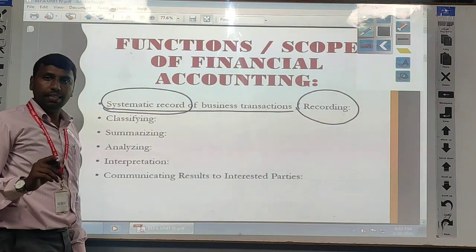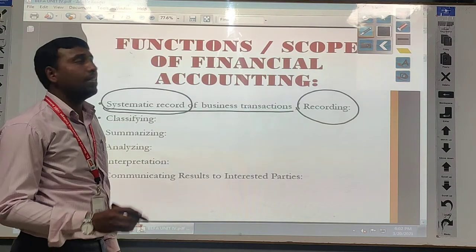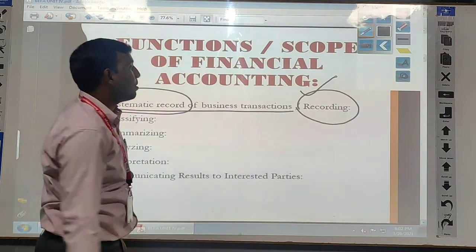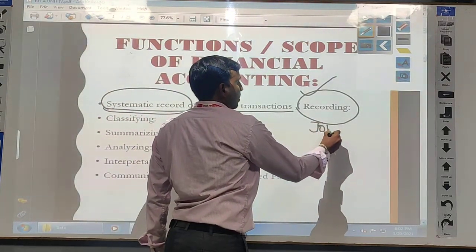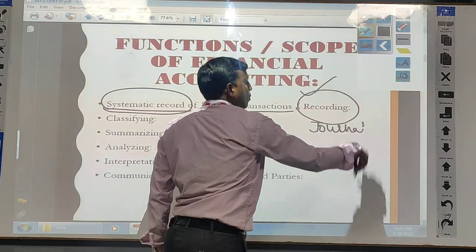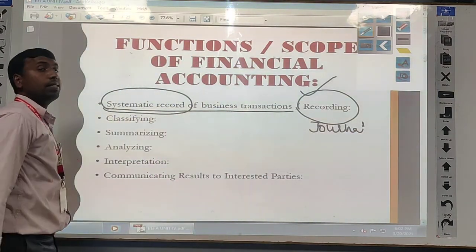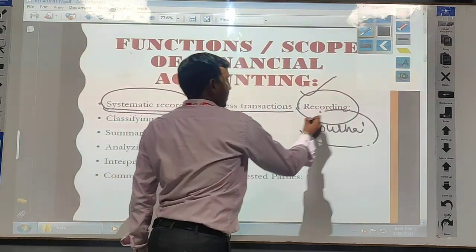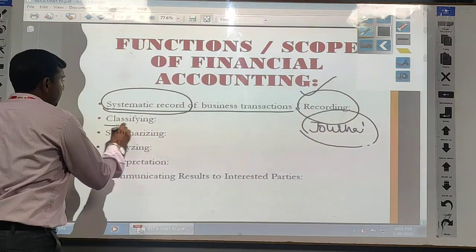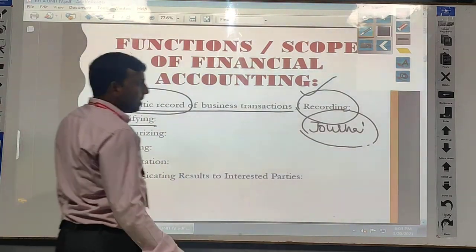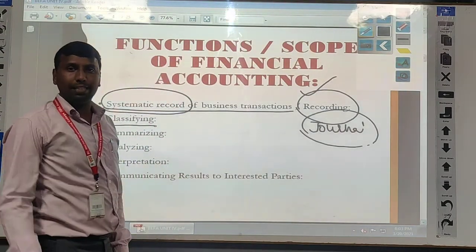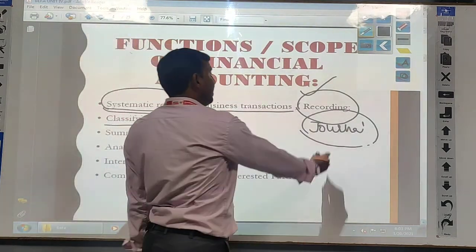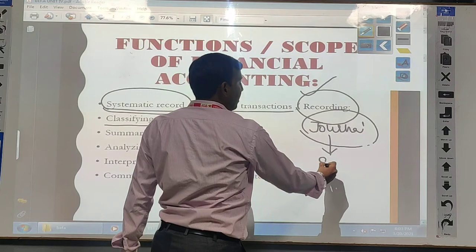We have identified the economic-related transactions, and after that we have entered them in a particular book. The book name is called as journal — the book of original entry. So first we have entered in the book of journal — that is the recording step. After entering all business transactions into the journal, the next function is called as classifying. Every day we have done a number of transactions and we are maintaining the journal on a daily basis.